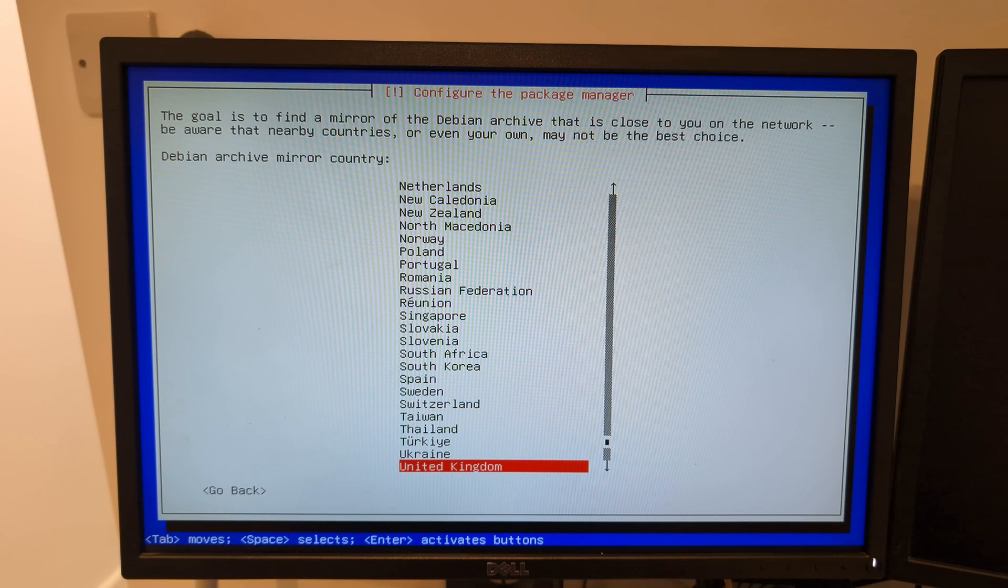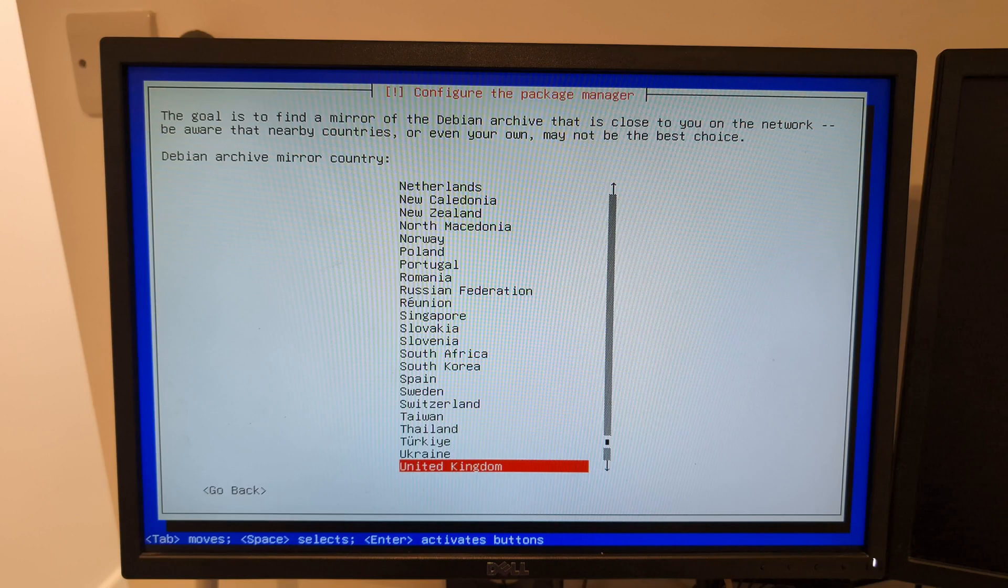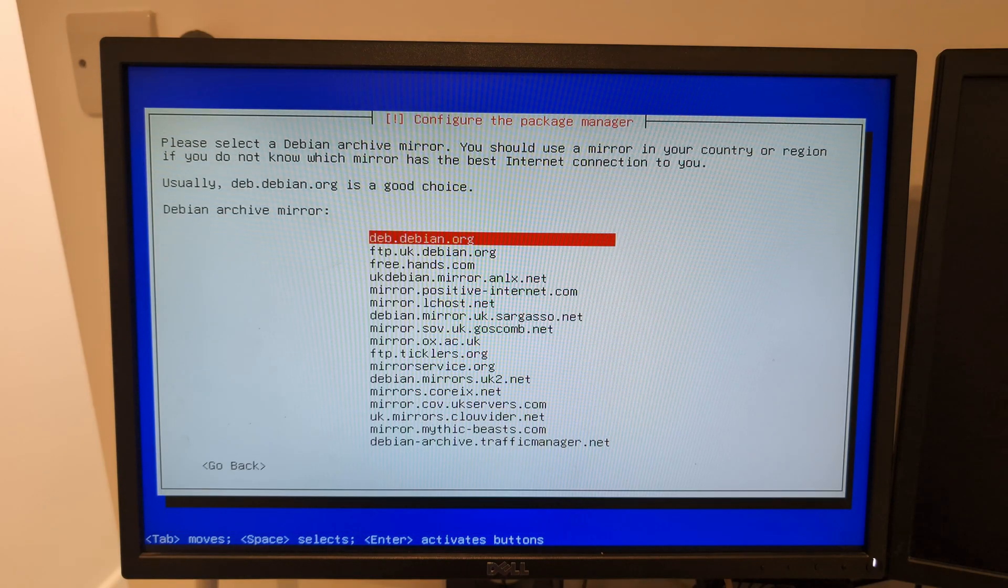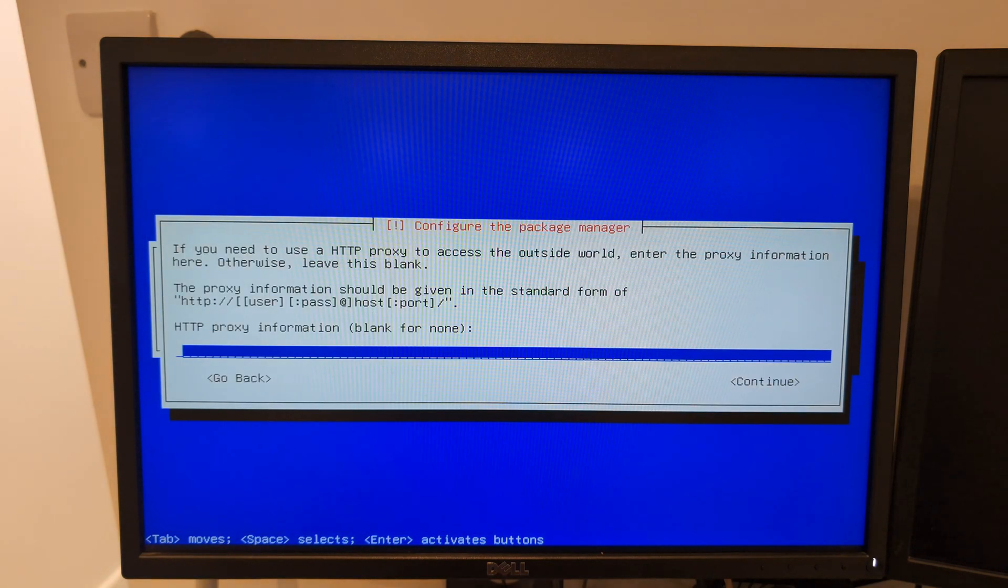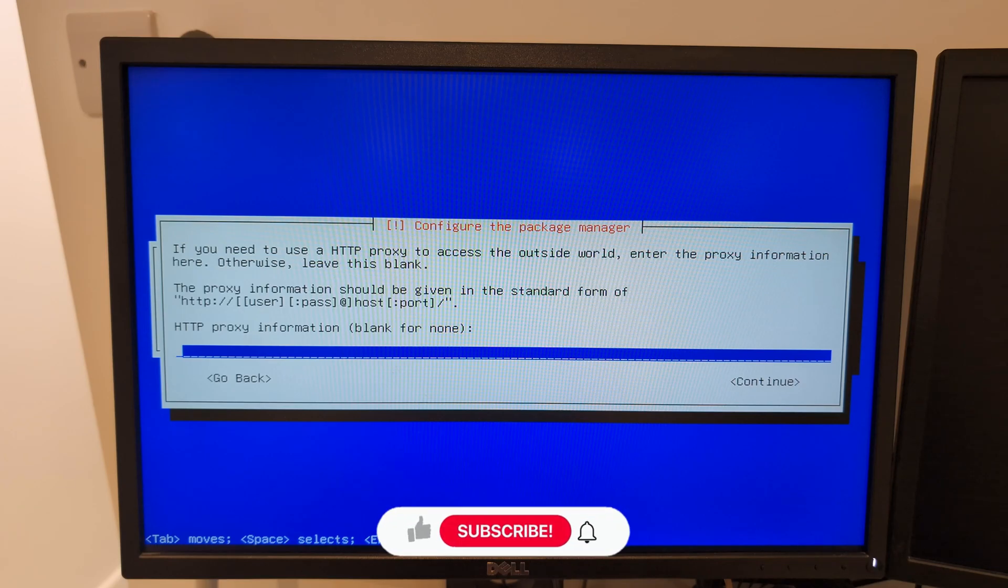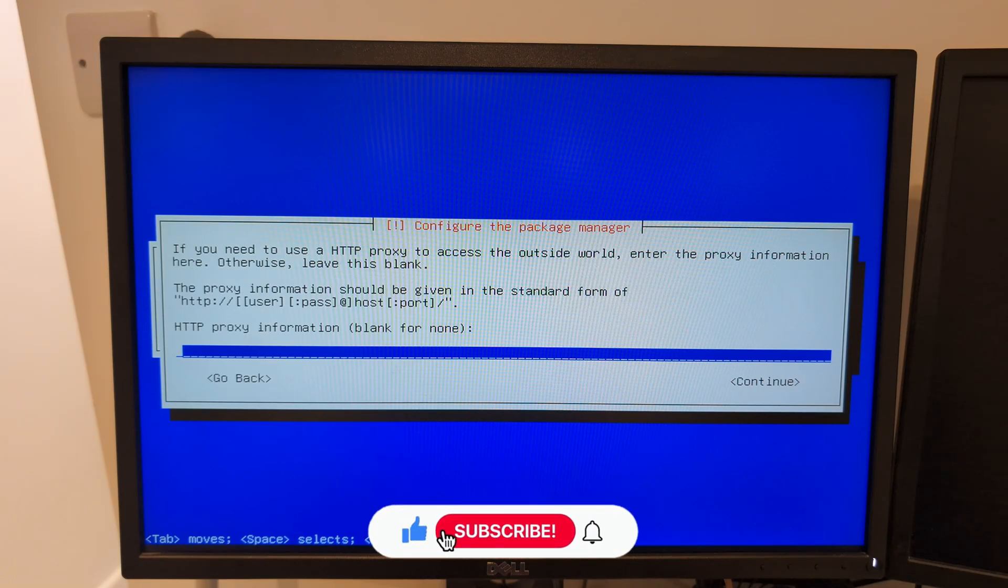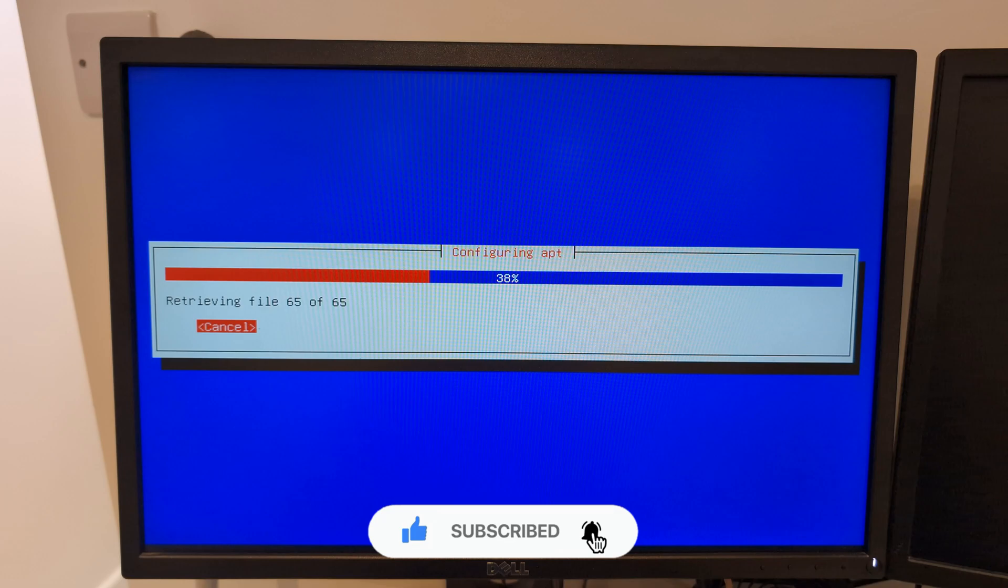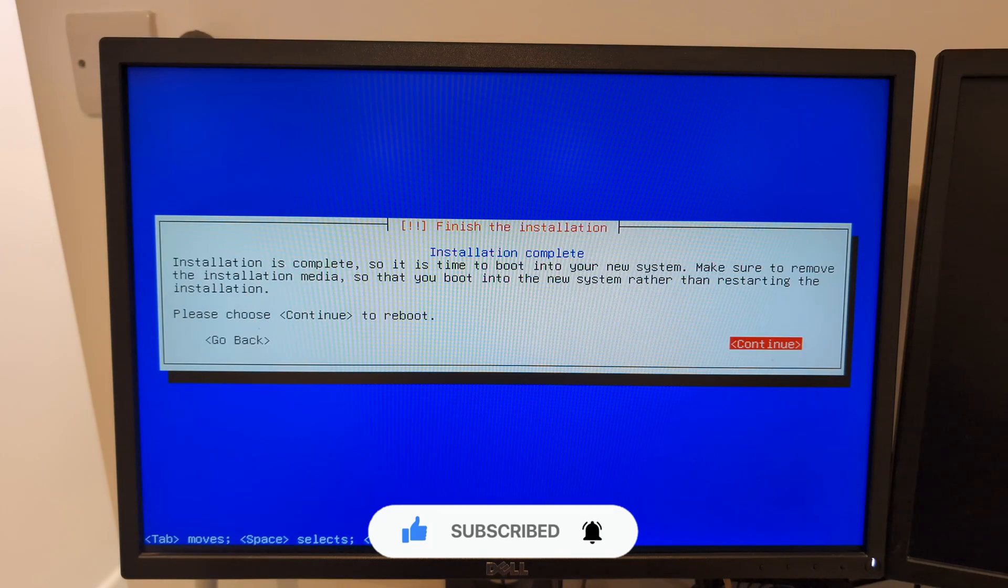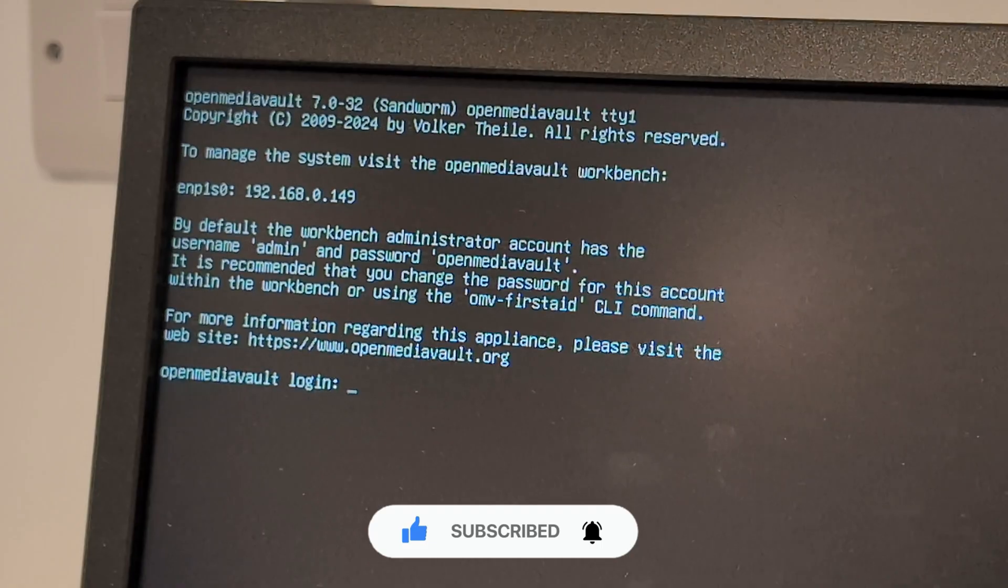Now I need to configure the package manager. I'm going to choose United Kingdom again. I'm going to leave it as the default, debian.org. Press enter. Proxy information - I'm not going to touch this whatsoever, leave it exactly how it is. It's retrieving some files. Installation completed, I'm going to press enter.